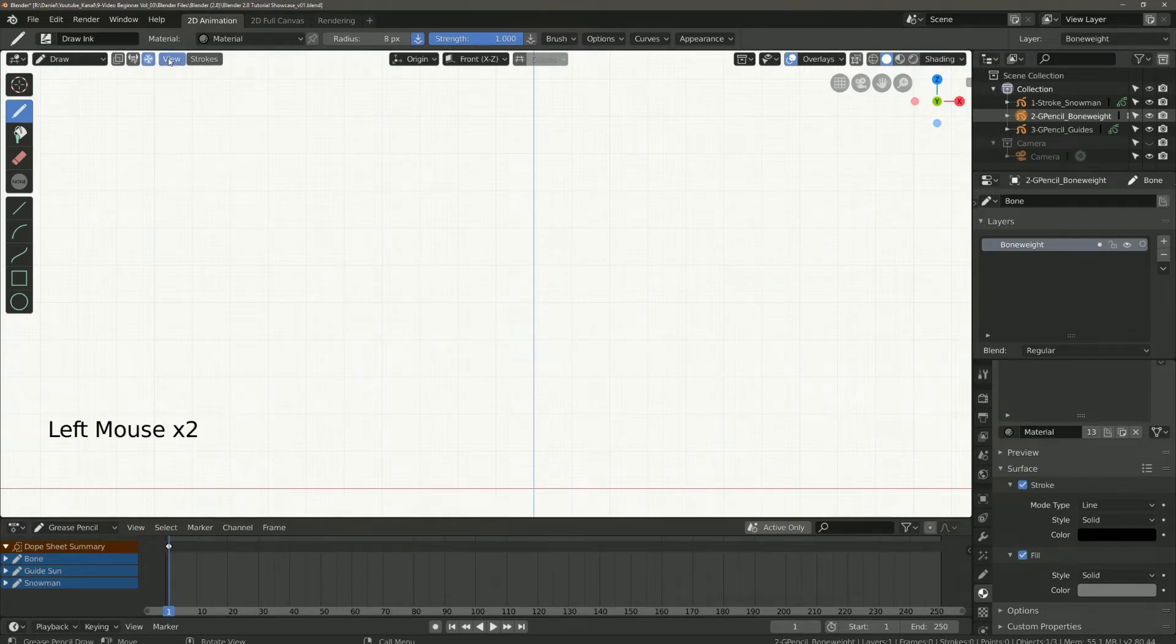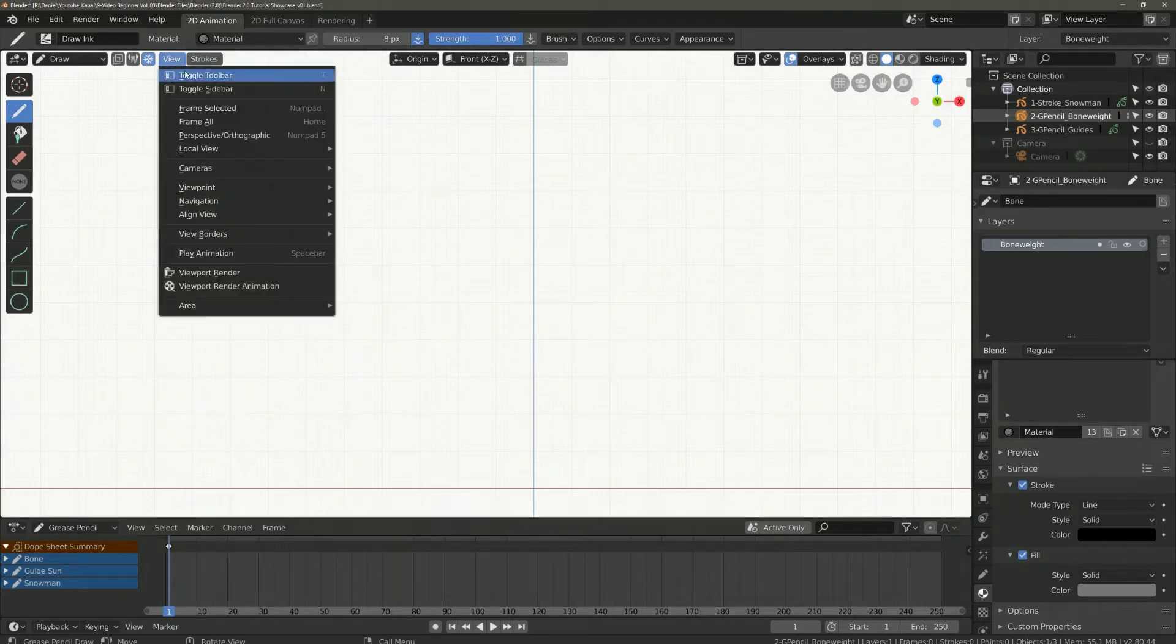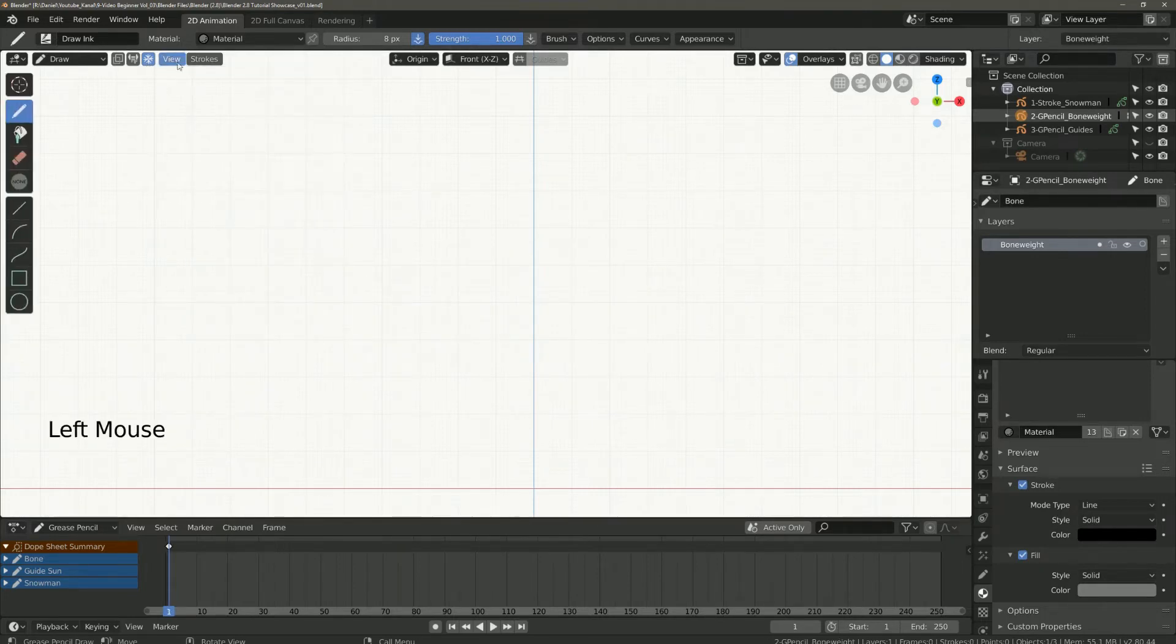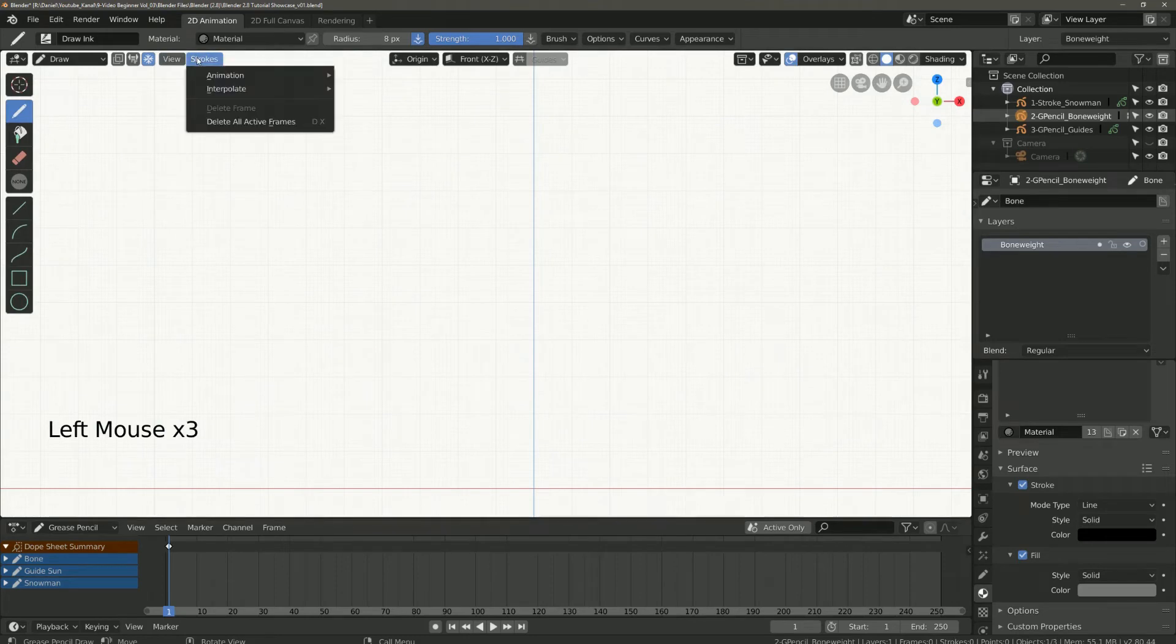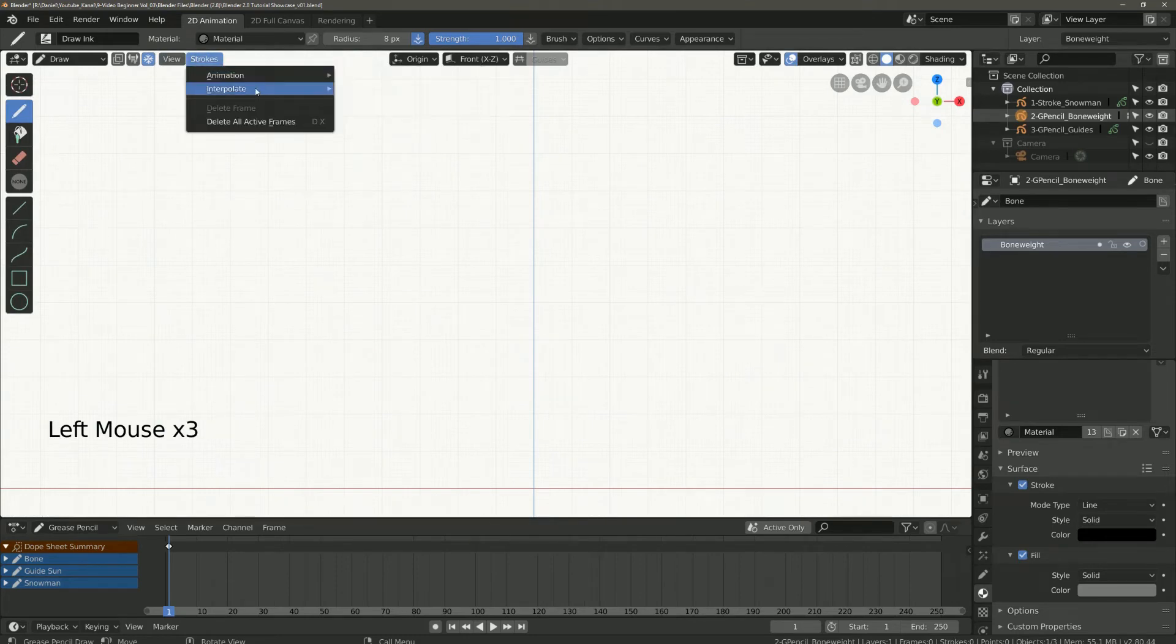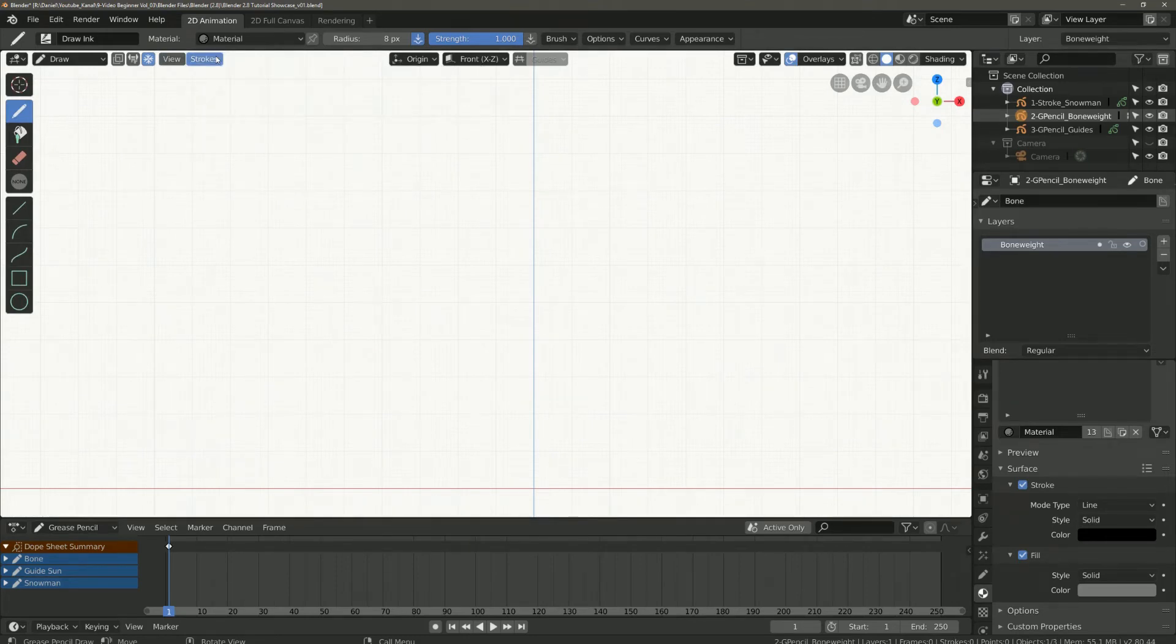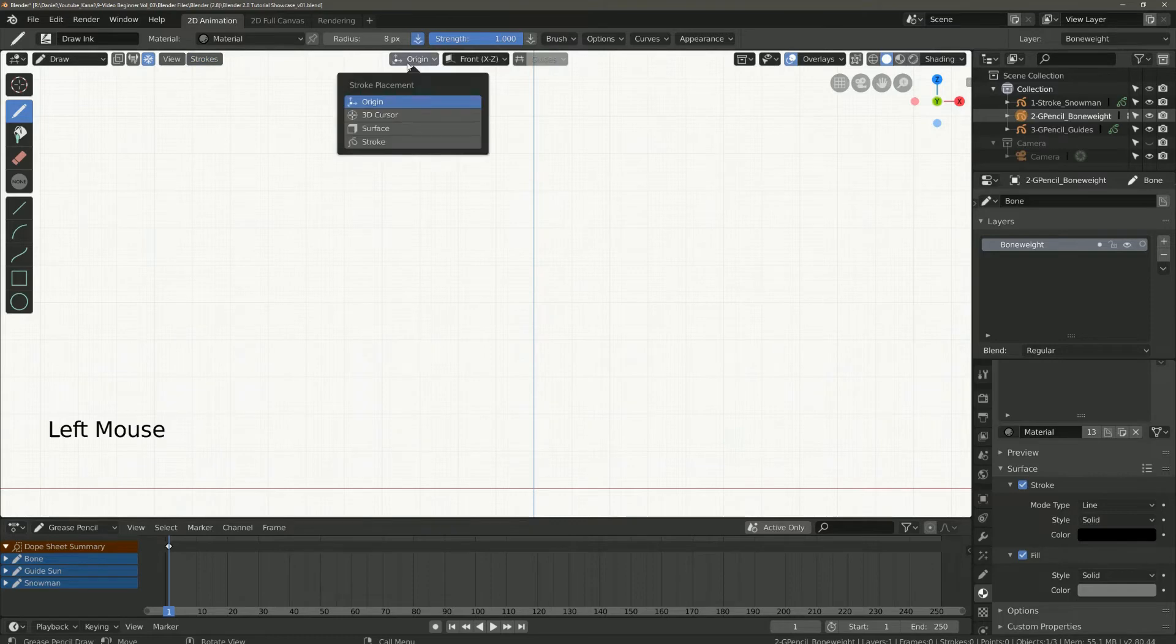Now we come to the view. Here you can set your view. With strokes we also have different settings but we will not go into that now.